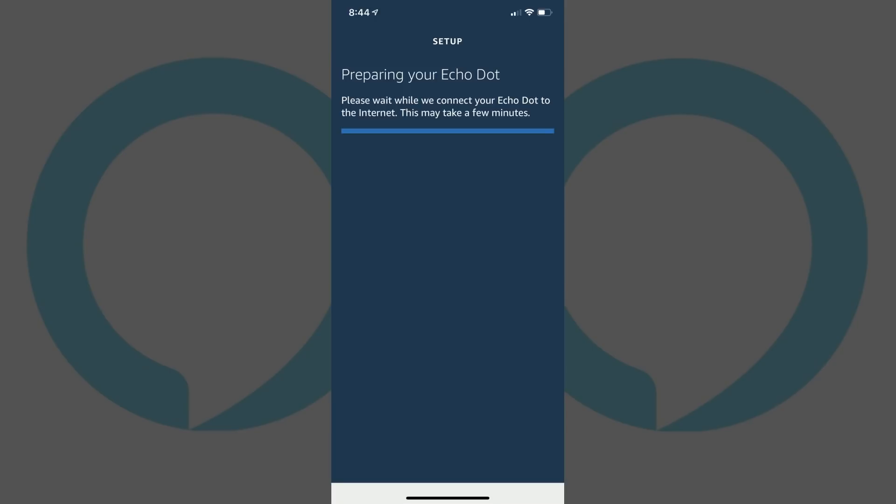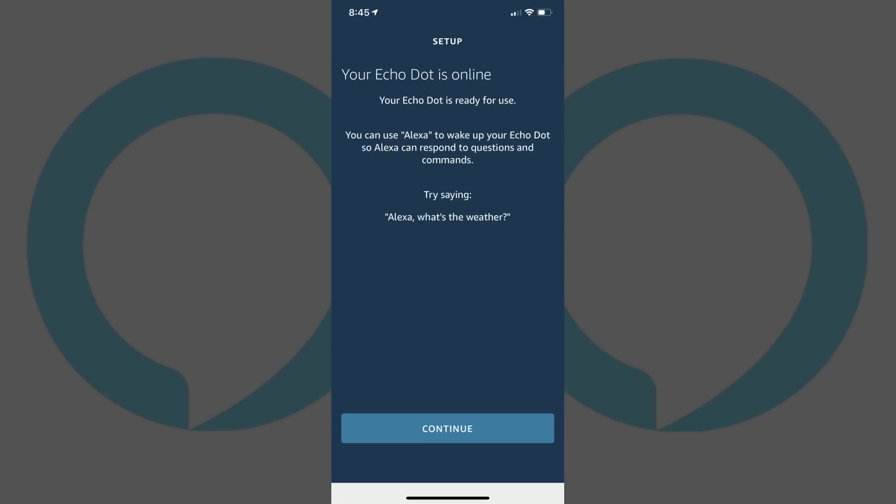A Preparing Your Echo Dot screen appears. The progress bar will move across this screen as the Wi-Fi connection with your Echo device is being established. After the wireless connection is established, the Your Echo Dot Is Online screen appears, informing you that your Echo device is ready to start using.